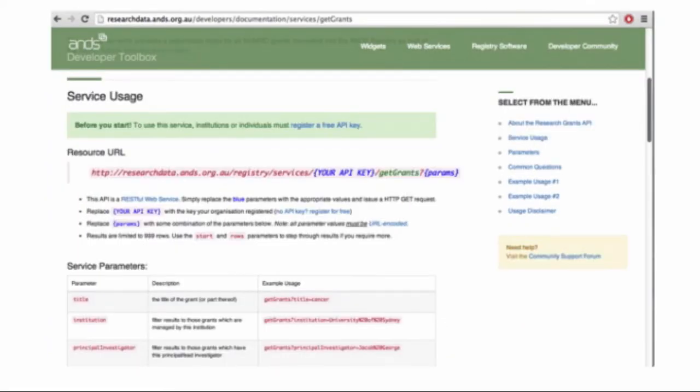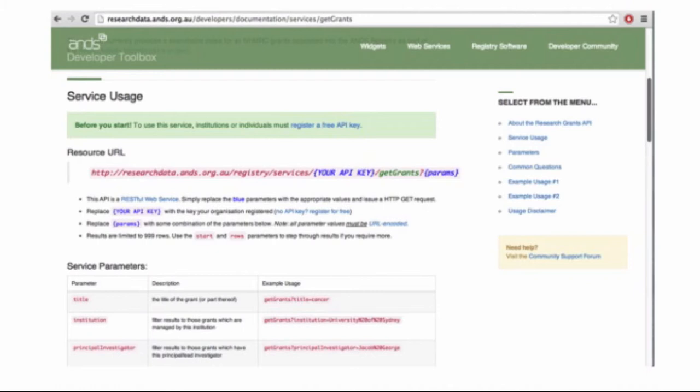Before you start, one thing to note about the services is that any developer that wants to use them has to register for an API key that they pass when they call the services. That's just a way of us knowing and identifying who's actually using the services.